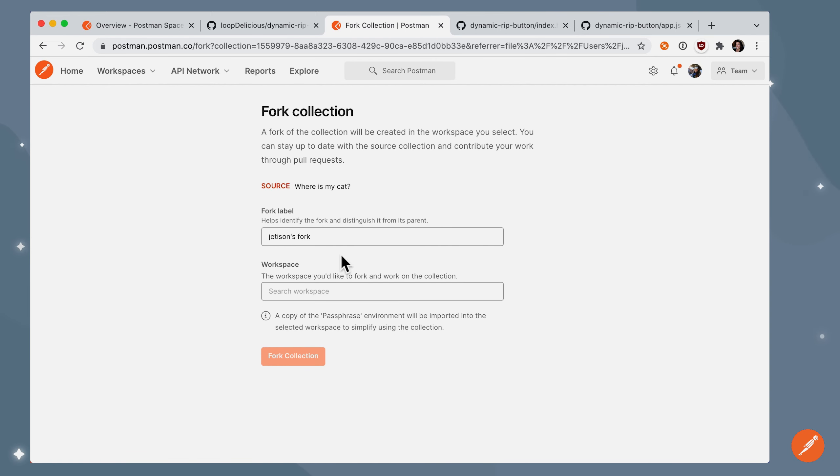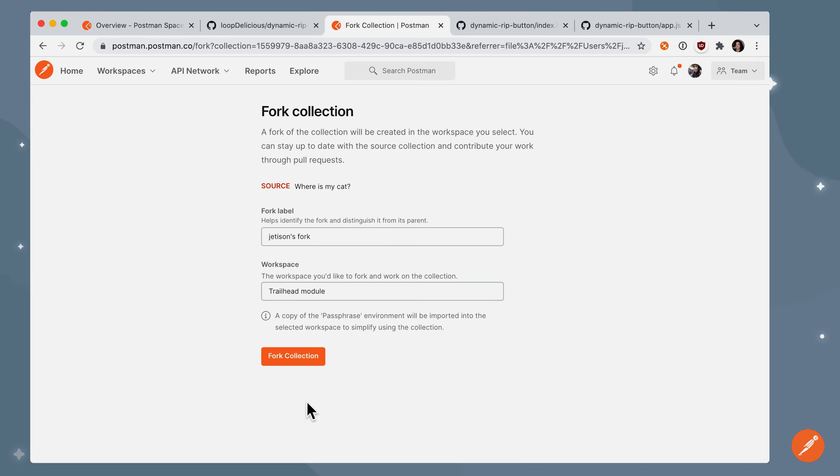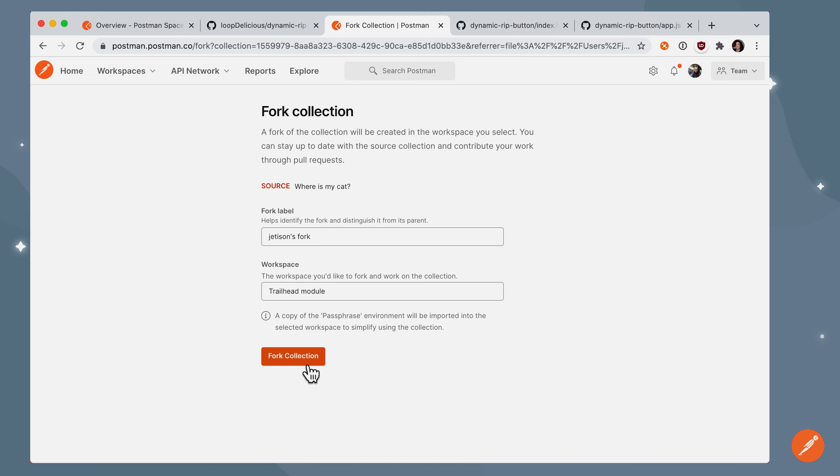So when I fork it, I give it a label, and I'm going to go ahead and put it into this workspace here, and you can see that I think it's worked. A copy of the passphrase environment will be imported along with the collection.